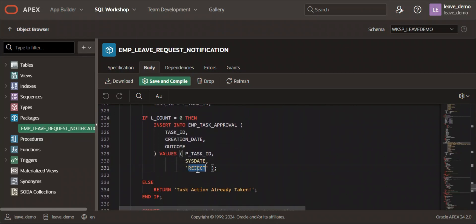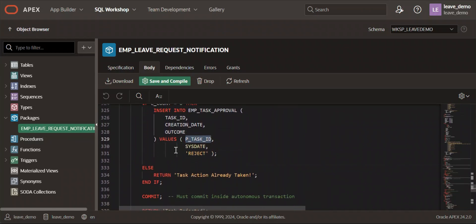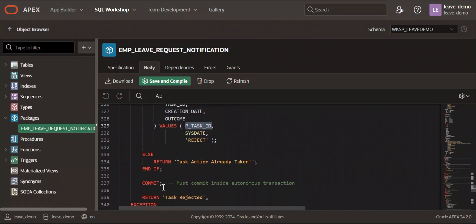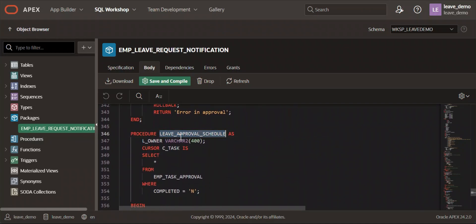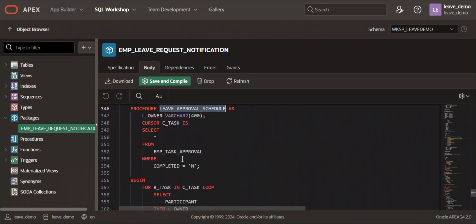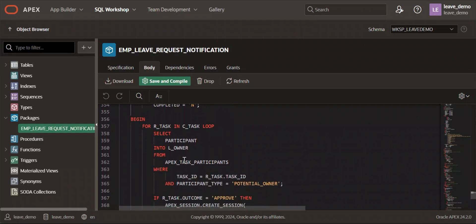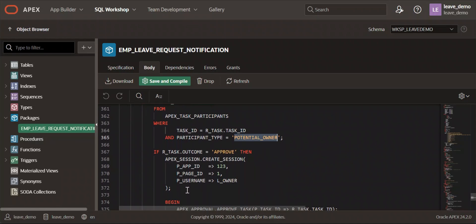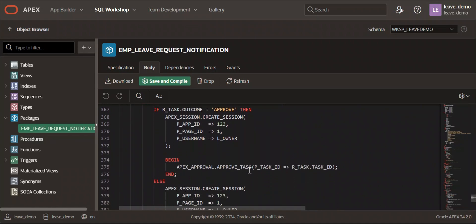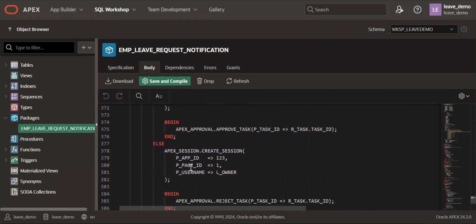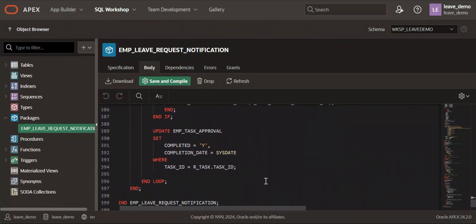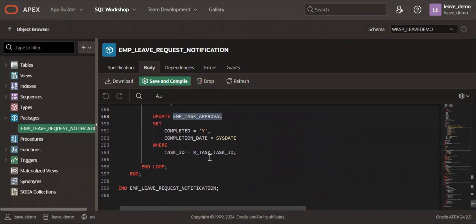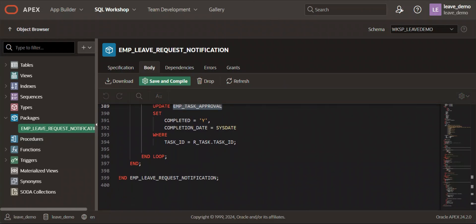The reject function is called from the reject API. If the action has already been taken, it returns a message: 'Task action already taken.' The last procedure is the leave approval schedule — a cursor picks records from the emp_task_approval table, gets the potential owner of the task, creates a session under their name, and either approves or rejects based on the outcome stored in the table. It then updates the record as completed.